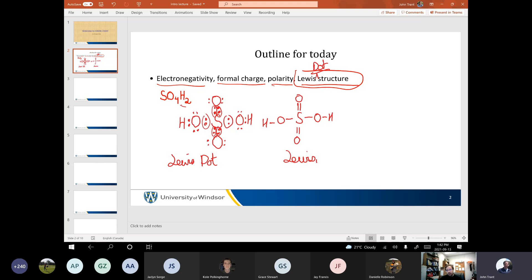Most second-row elements can only ever have 8 electrons around them because they only have the 2s and the 2p orbitals available. There's two 2p's and one 2s, so there's only 8 electrons available. Sulfur has d orbitals from the third row that it can pull in, and it's using those so it can hold more electrons because more things are involved.